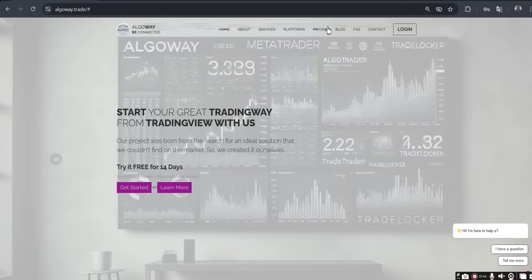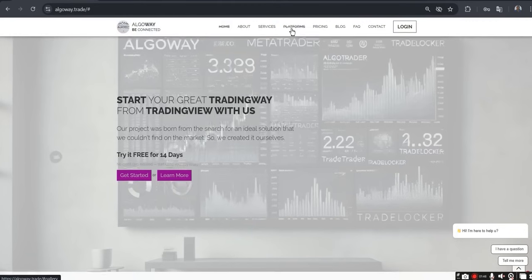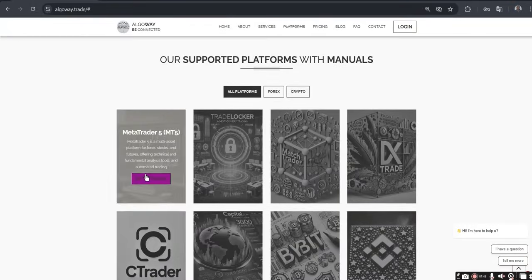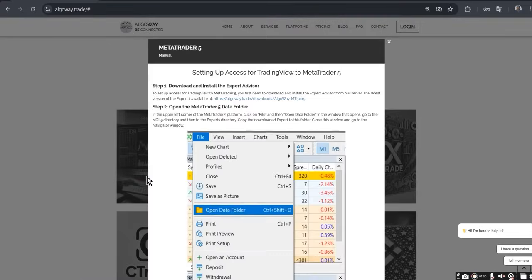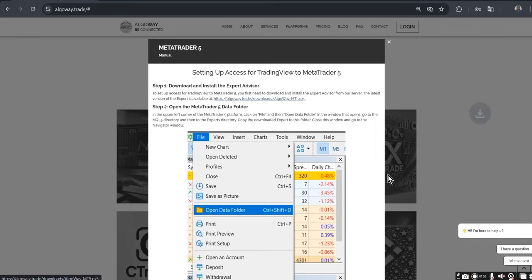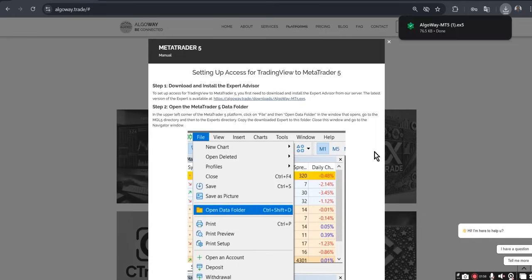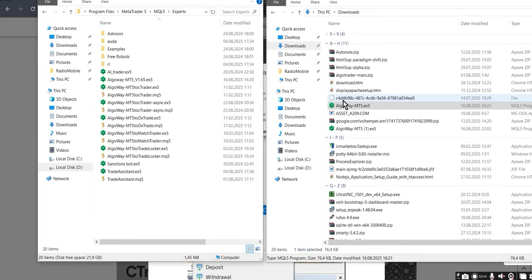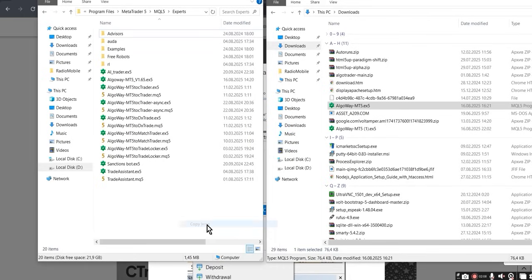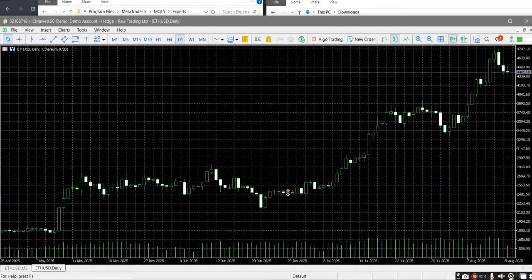Step 3. Now we need to prepare MT5. Download the file AlgoWayMT5.ex5 from our website. It is located in the Platforms section. In MetaTrader 5, open the menu file → open data folder. In the opened folder, go to MQL5 → experts. Copy the EA file there from downloads.